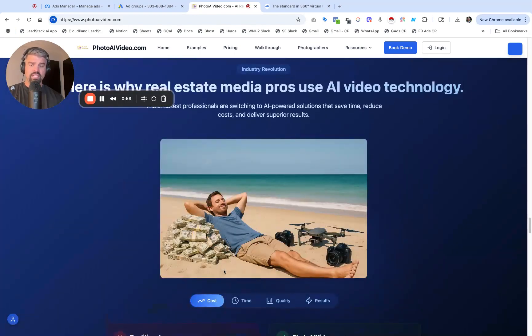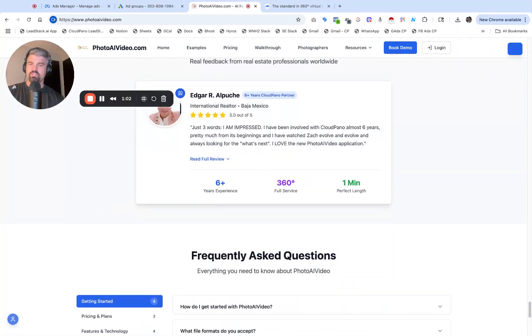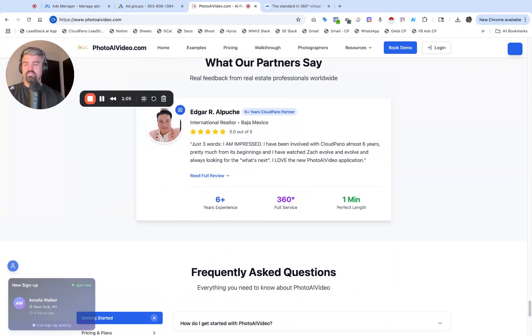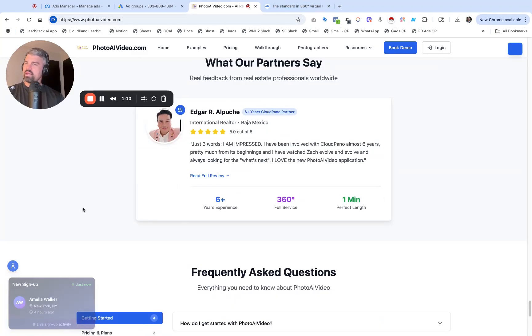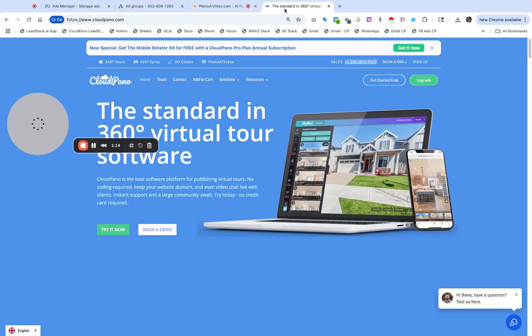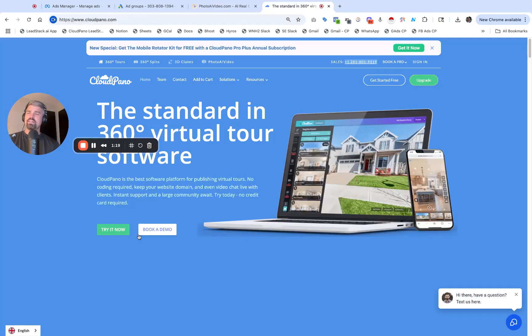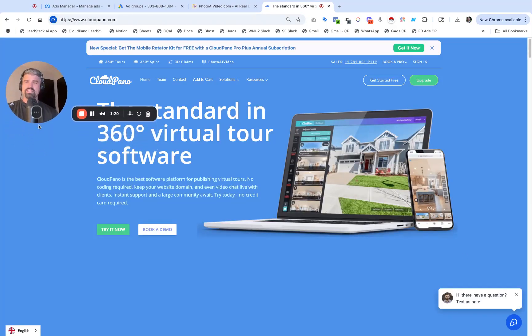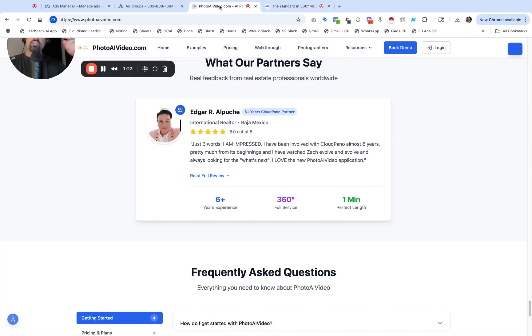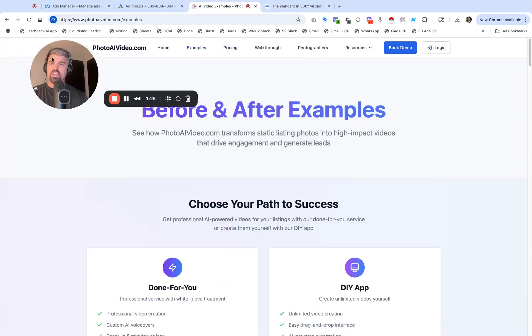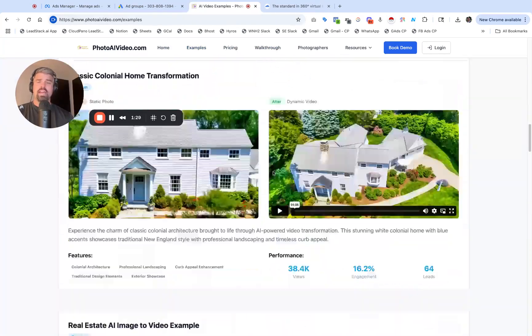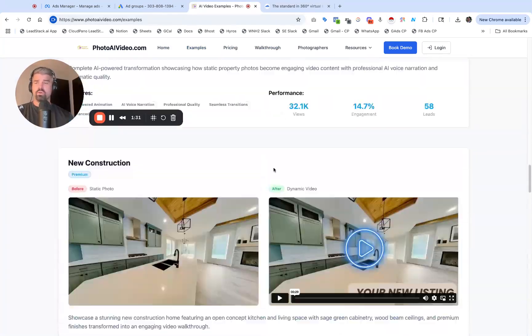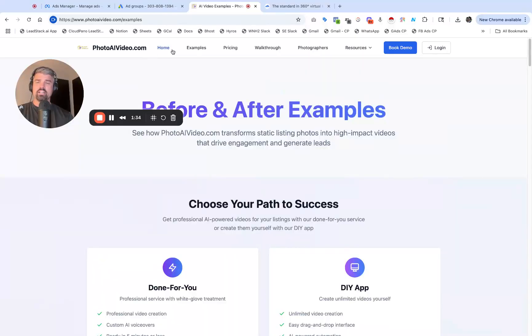This guy right here is literally laying on money, that's so funny. This is a really fun application. People are signing up every day. Cloud Pano.com is the number one virtual tour software on the planet. Make some 360 virtual tours and you can even host videos that you create on PhotoAI Video.com, upload to Cloud Pano, and propagate them all over the world via third-party sites like Zillow, Trulia, and Realtor.com.